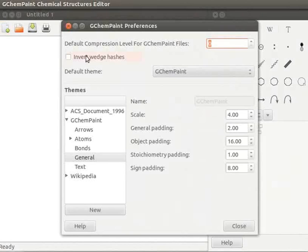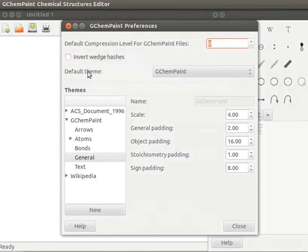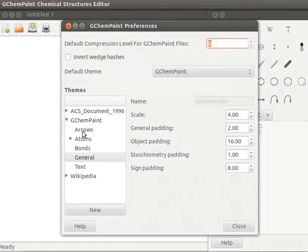I will cover invert wedge hashes in another tutorial. In GChemPaint, each document has an associated theme. Let us retain the default theme as GChemPaint. Now, I will explain about arrows in detail under Themes section.